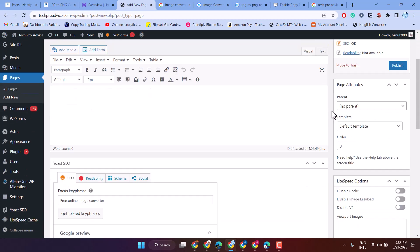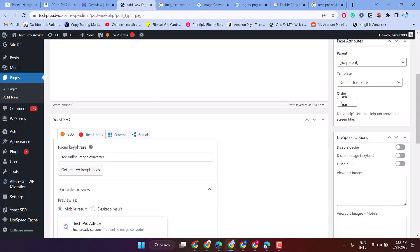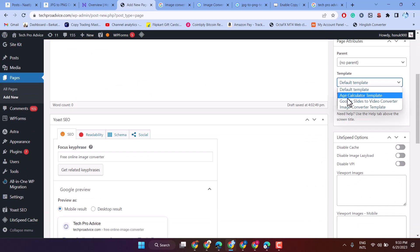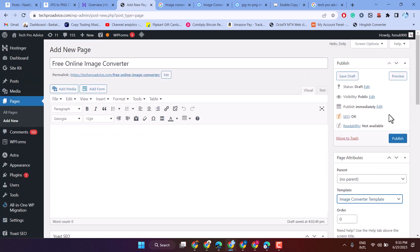Now here in template, select image converter and publish.